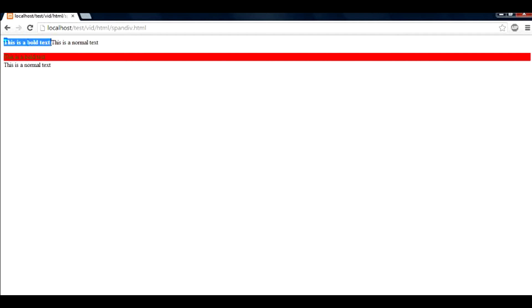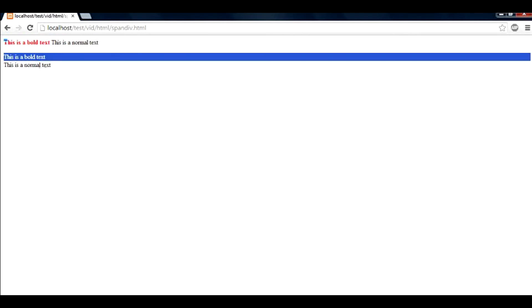What span does is it will only style the part that you have included and it will not cause any block level element. That means it will not behave like a block occupying the full width of the screen. While div, when it is used, will do the same thing but it will occupy a complete block. When it occupies a block, this text is pushed down. So span is very useful when you want to use multiple things to style your paragraph.